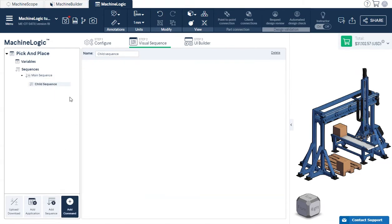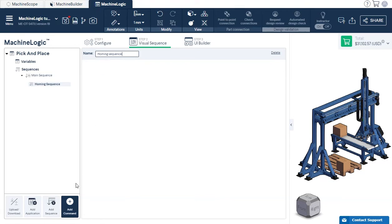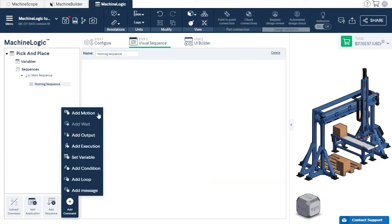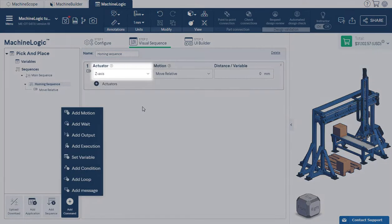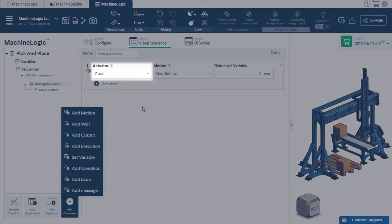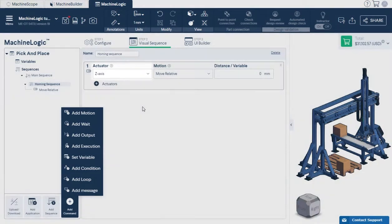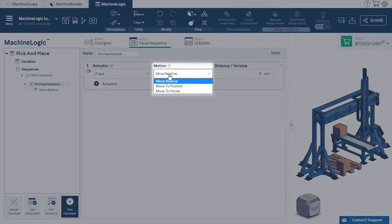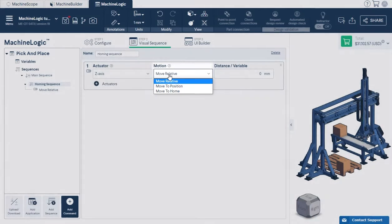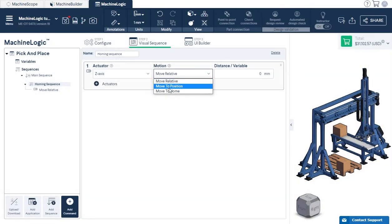Let's start by building our first child sequence, called our homing sequence. Note that it's always best practice to home each actuator before doing any other command. Click Add Command to create a motion command. The actuator drop-down menu selects the actuator you would like to move. Click on the Motion drop-down menu, which filters out all the possible motion commands for the selected actuator.